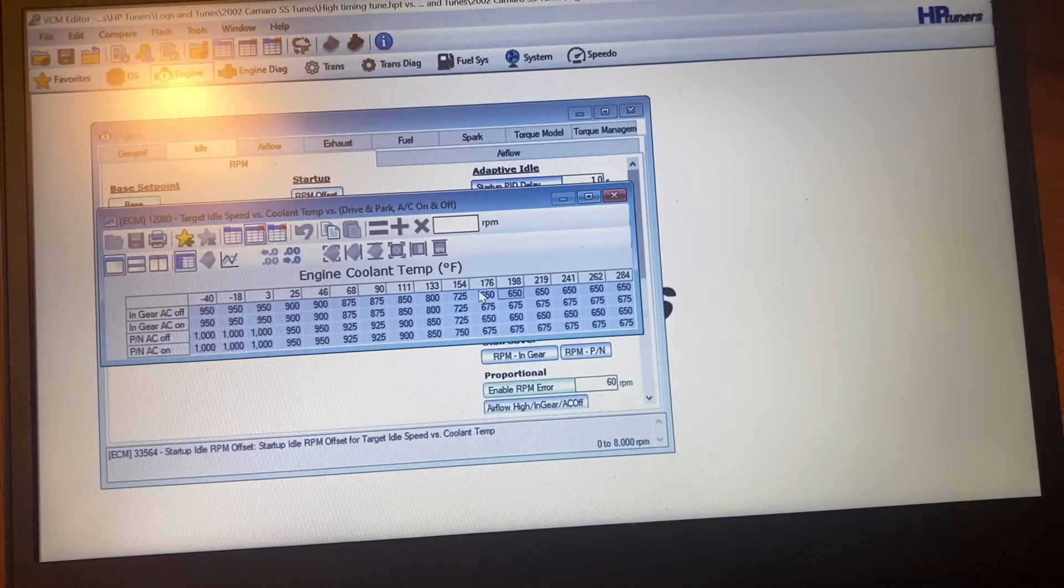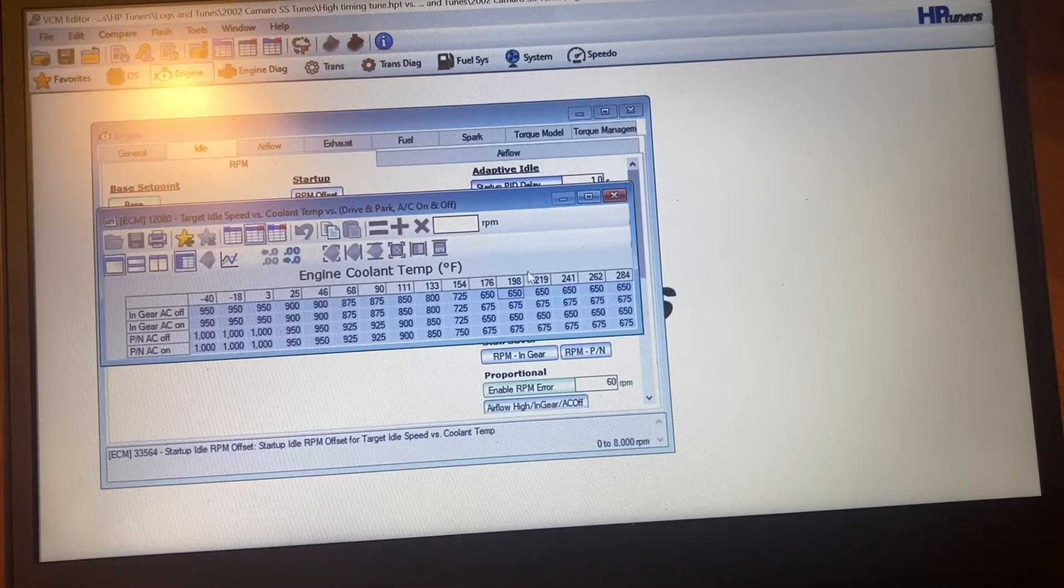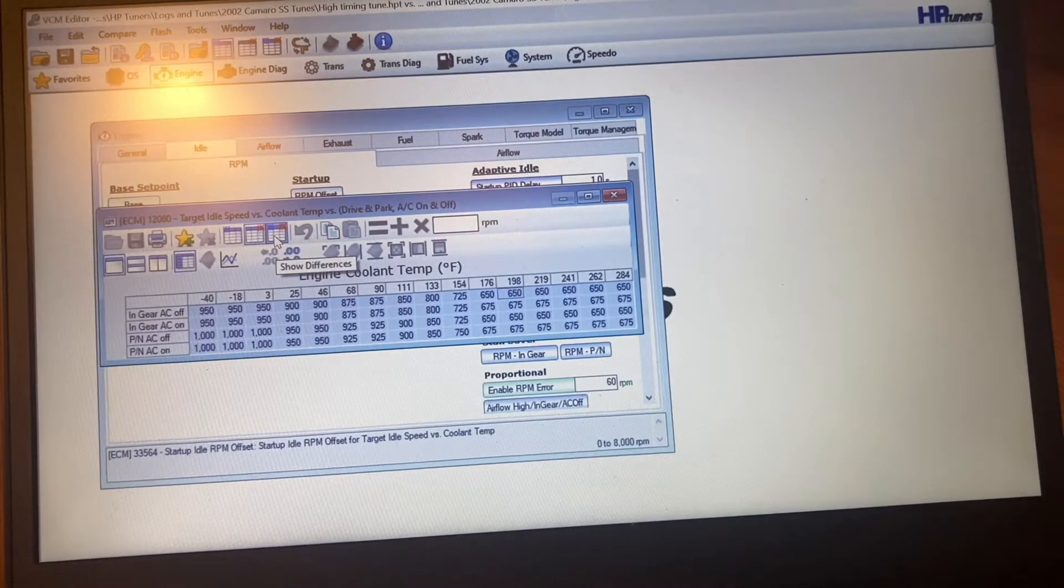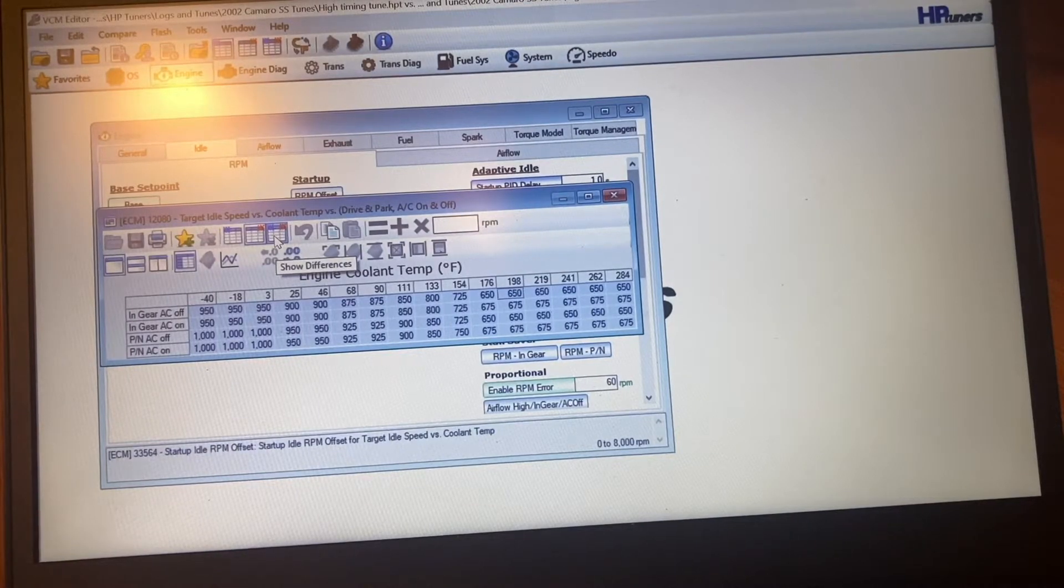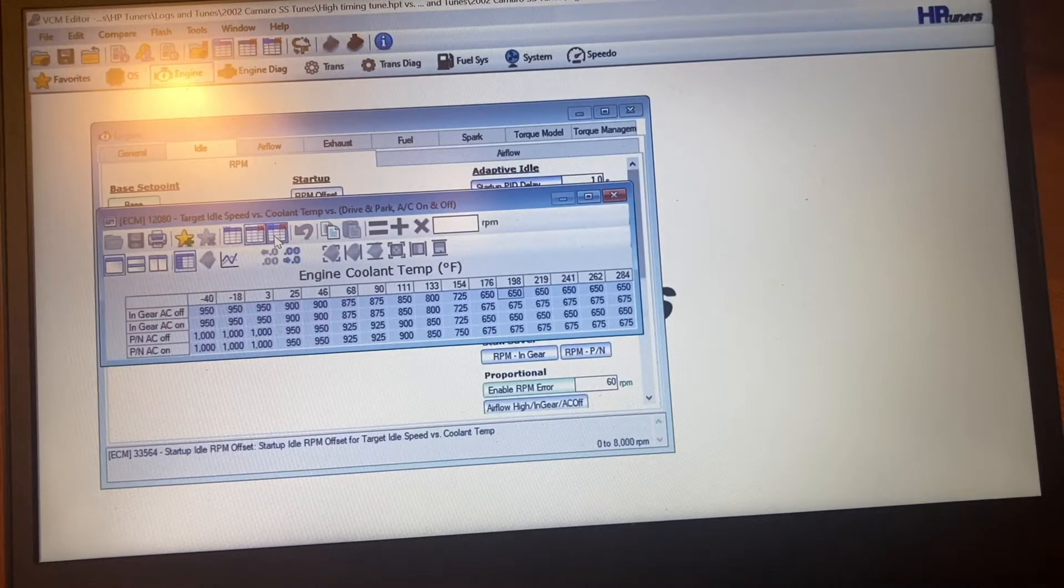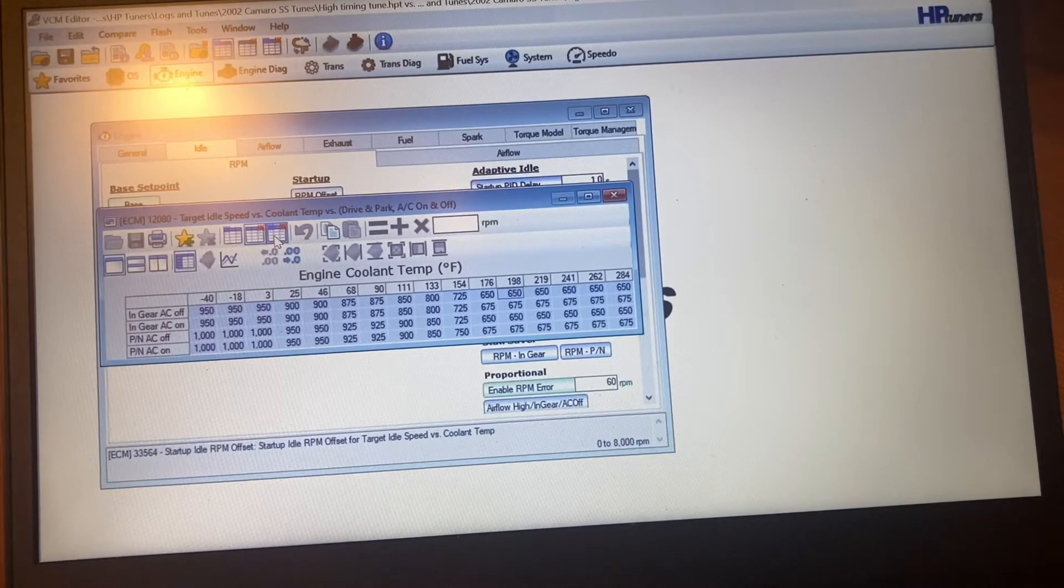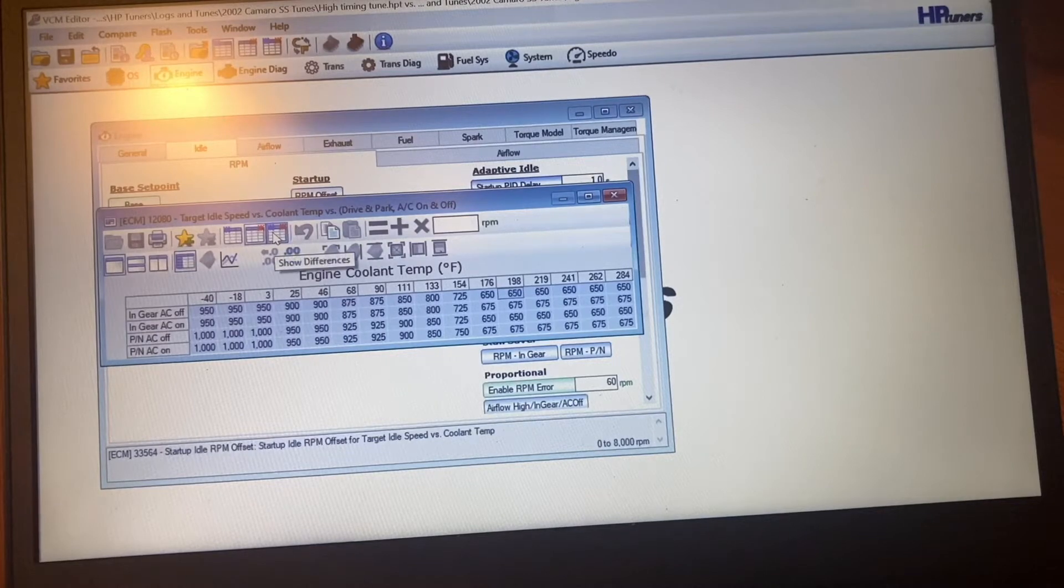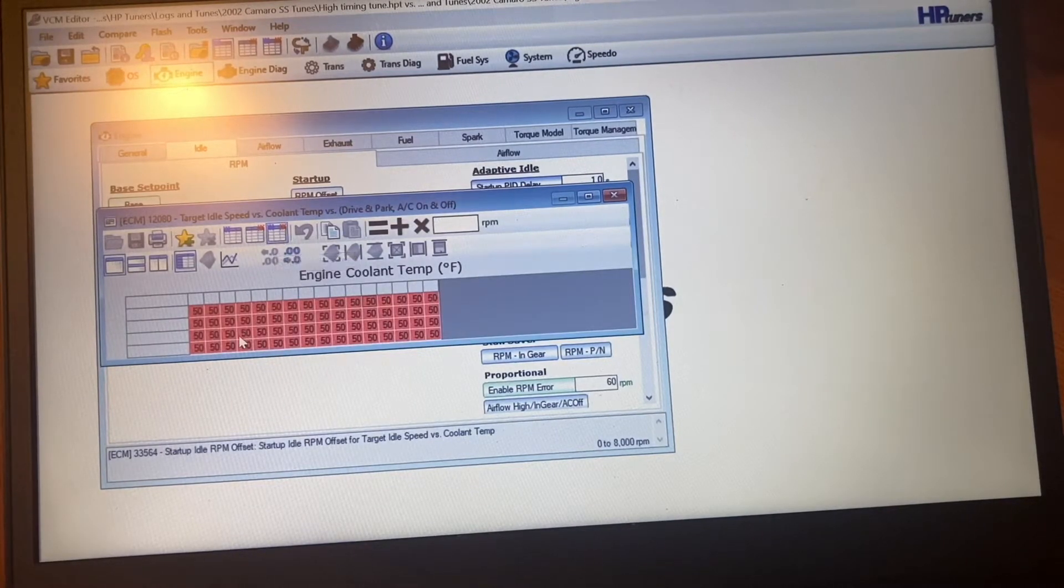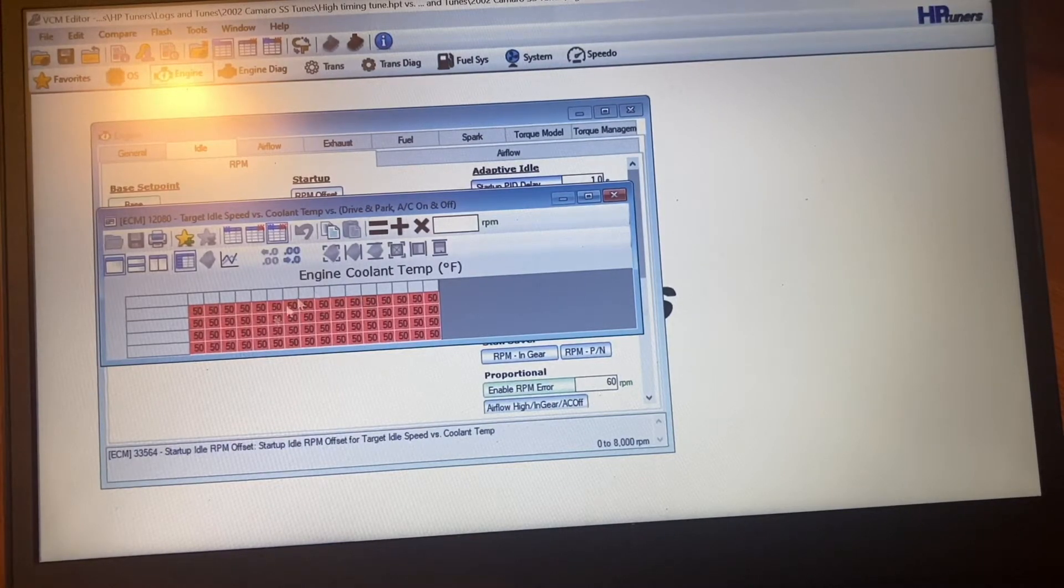I could have dropped this even lower, which would probably make it idle even rougher. Like I said, this is something if you're interested in doing this, you have to experiment with it till you get it where you want. I just did this fairly quick because I don't care about the rough idle. When I go in here, this will show the differences. Basically what I did, I took 50 RPM off across the board.